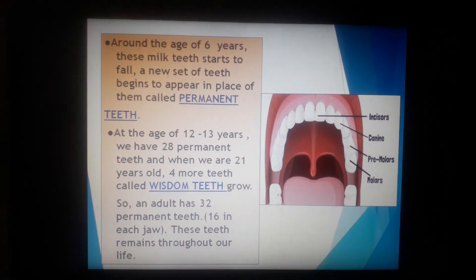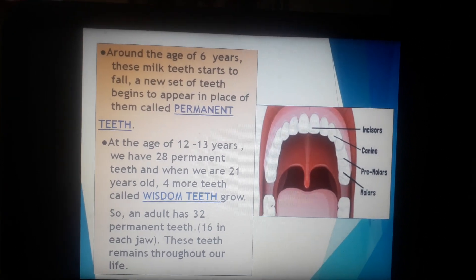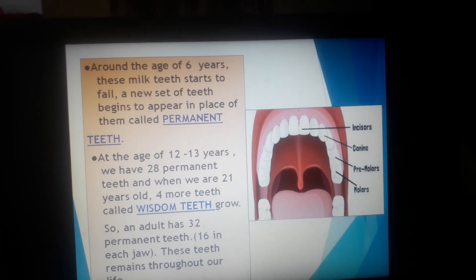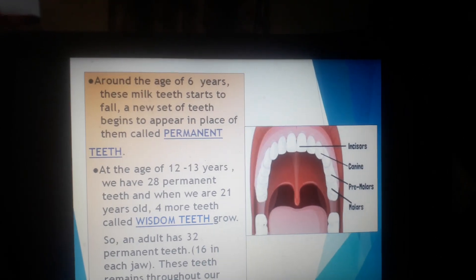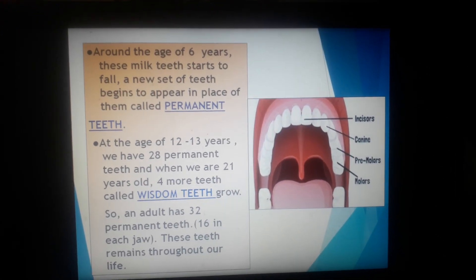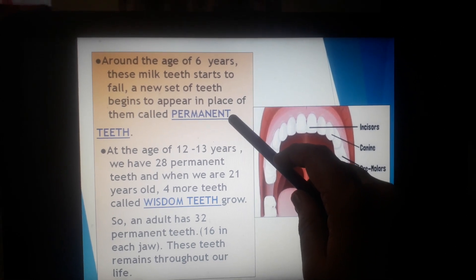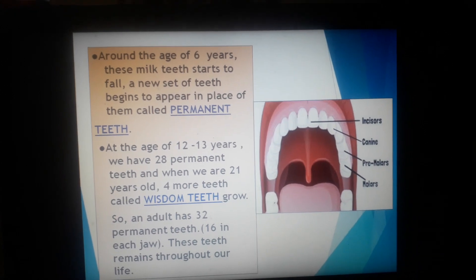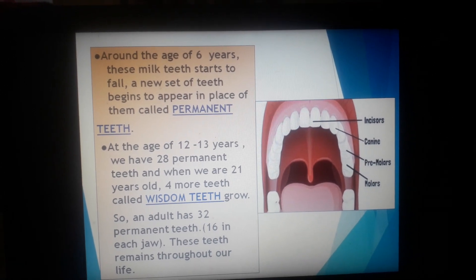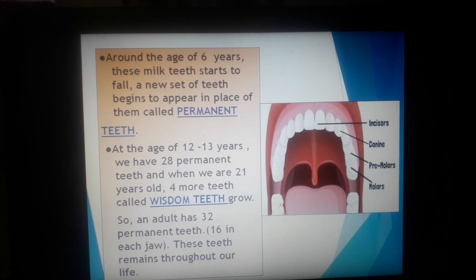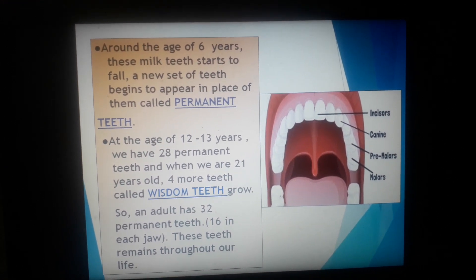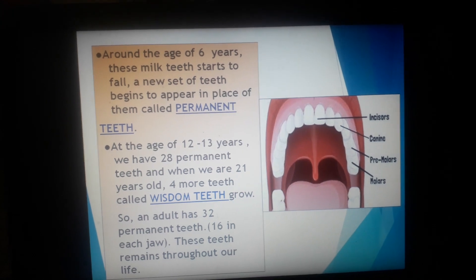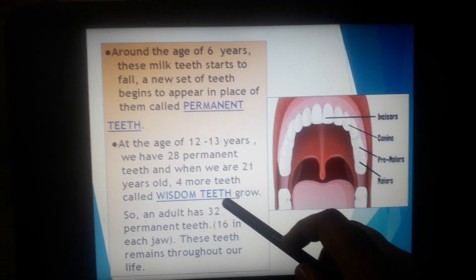When we attain the age of six years, our milk teeth or temporary teeth start to fall. And at that place, a new set of teeth appear, which are called permanent teeth. When we attain 12 or 13 years, we have 28 permanent teeth. And when we become 21 years old, we have 32 permanent teeth, because four more teeth called wisdom teeth grow at that time.